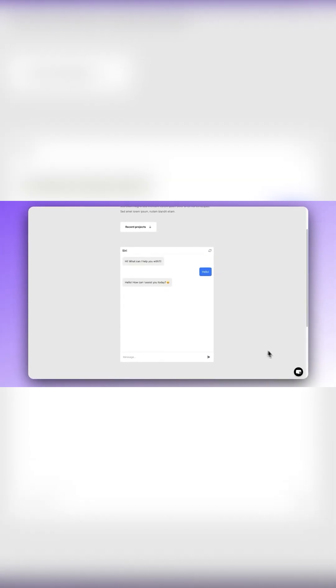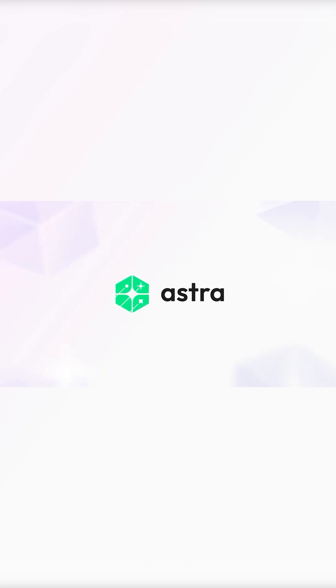Are you tired of basic chatbots like Chatbase that just answer FAQ? Meet Astra by Wadi, a smarter AI sales agent built to drive real growth.